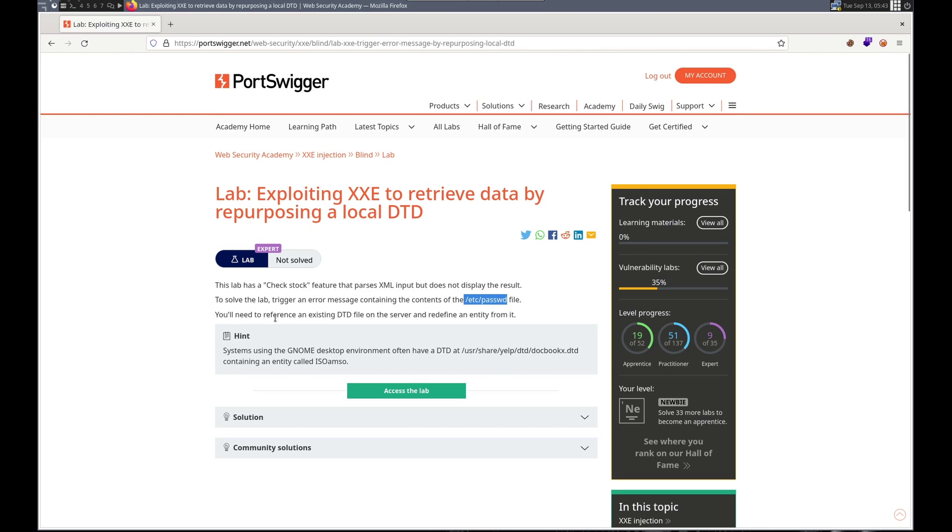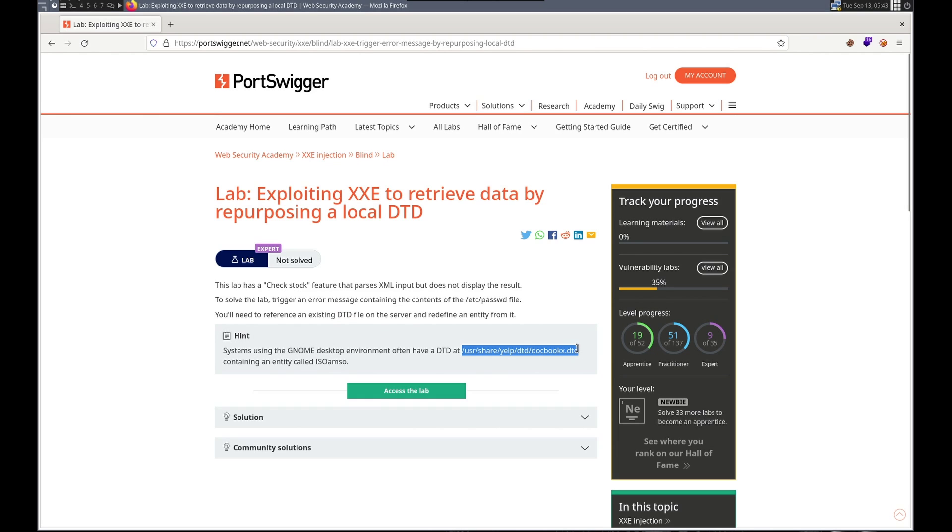And we need to reference an existing DTD file on the server and redefine an entity from it. And we've already got a hint here. Here's the DTD that we're going to repurpose and the entity.